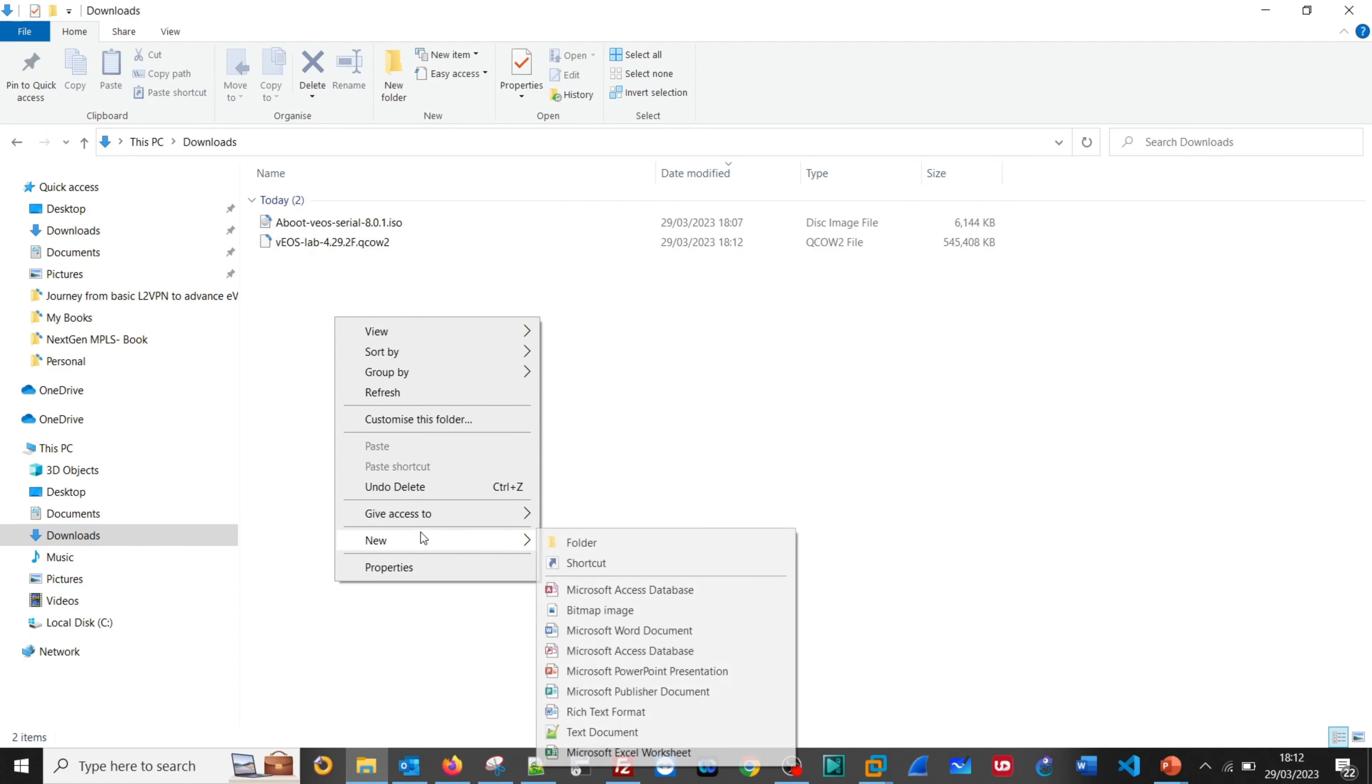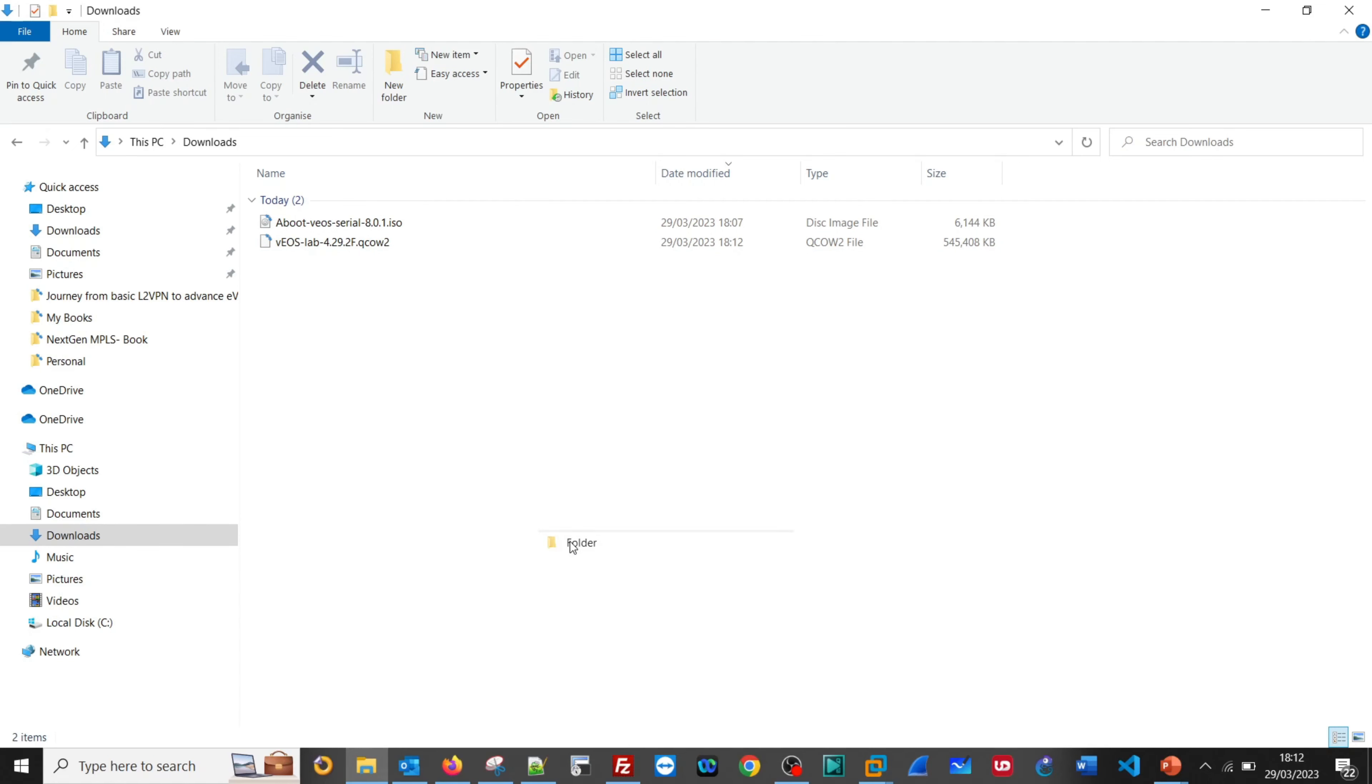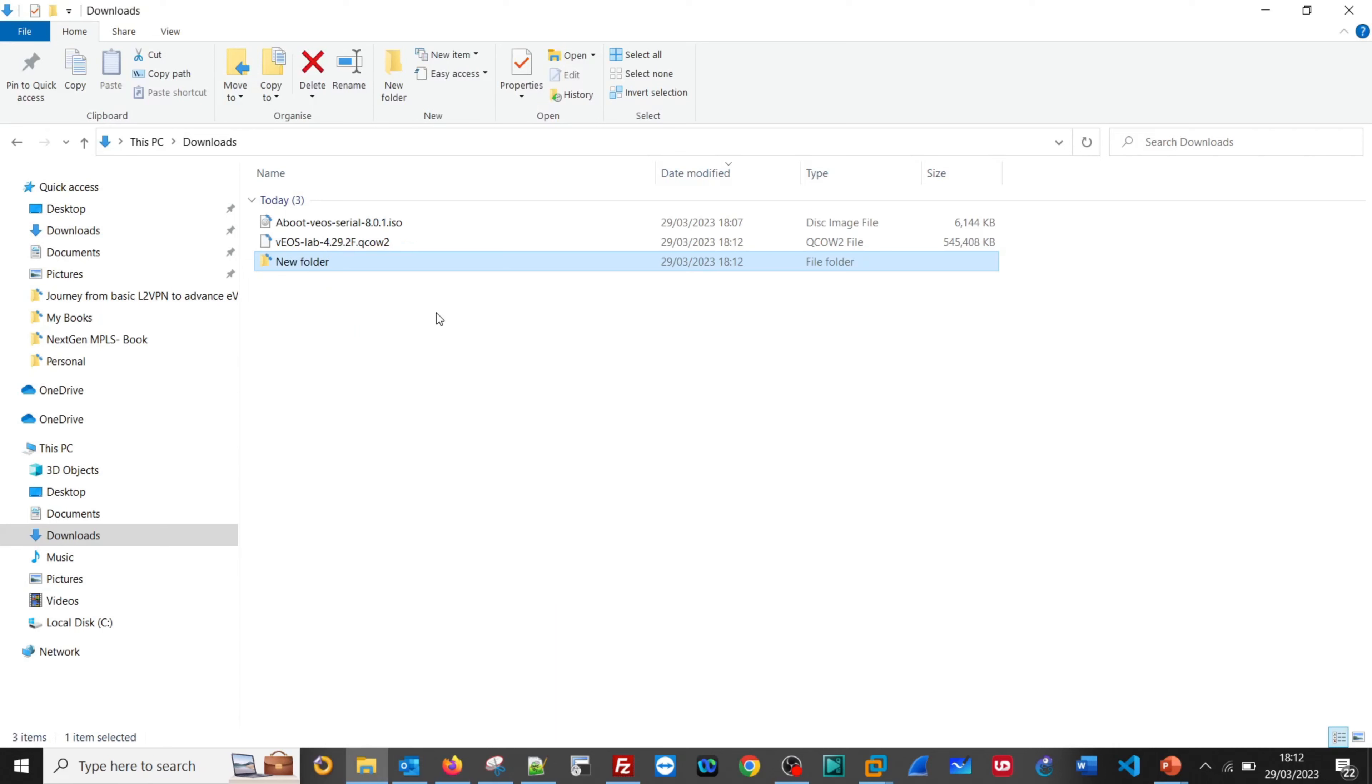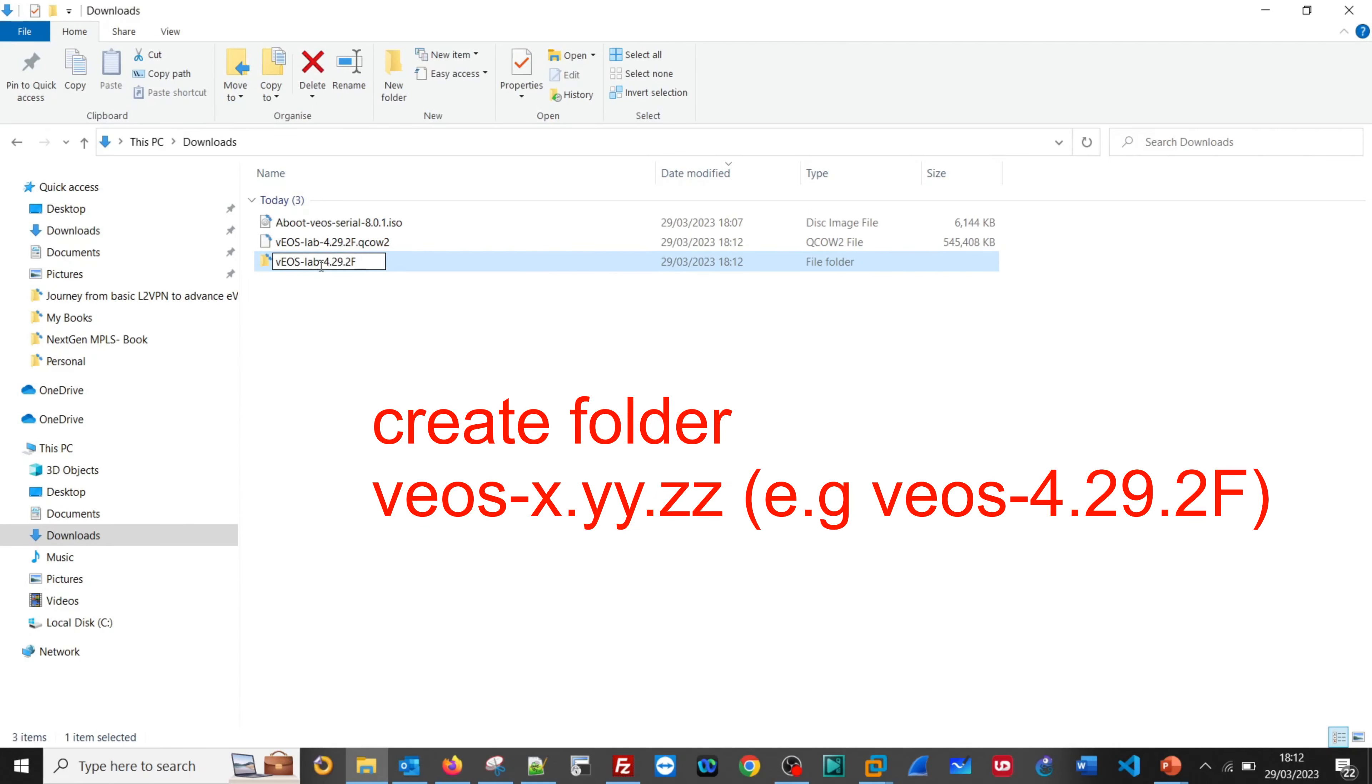Let us create one folder and then you can copy the same name from here. Make it small letter veos-4.29.2F.